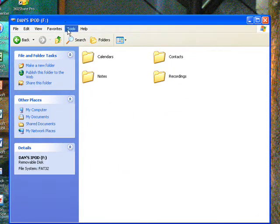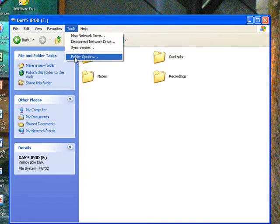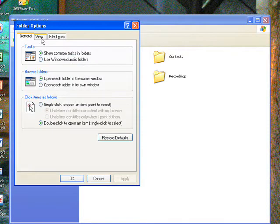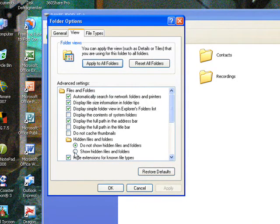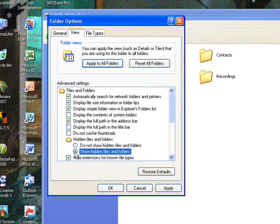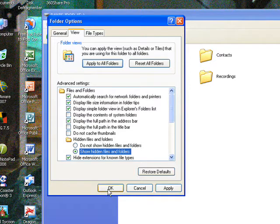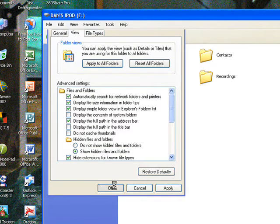And you go to your iPod, click Tools, Folder Options, go to the View tab, and click Show Hidden Files and Folders where it shows this little thing. Then click OK.